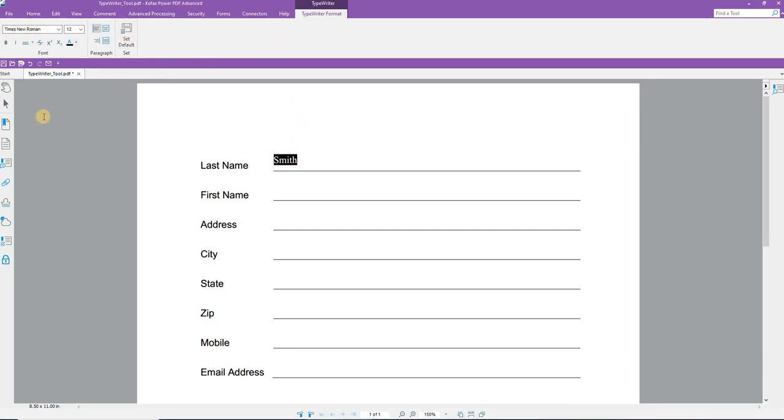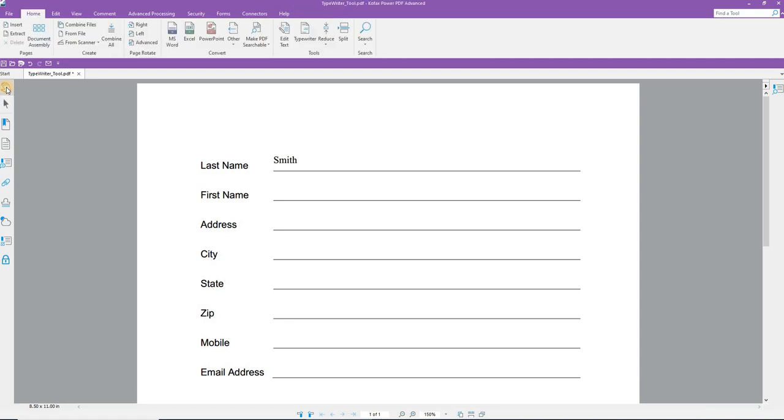When I'm finished, I click the Hand tool to disengage the Typewriter tool. When you use the Typewriter tool, it creates a text box that goes from where you started to the edge of the document. You can resize that box, you can move it around.